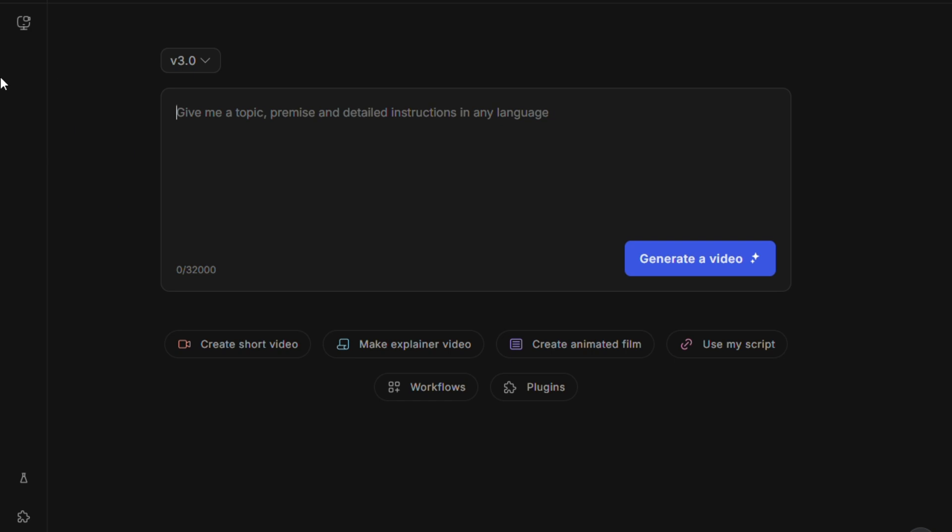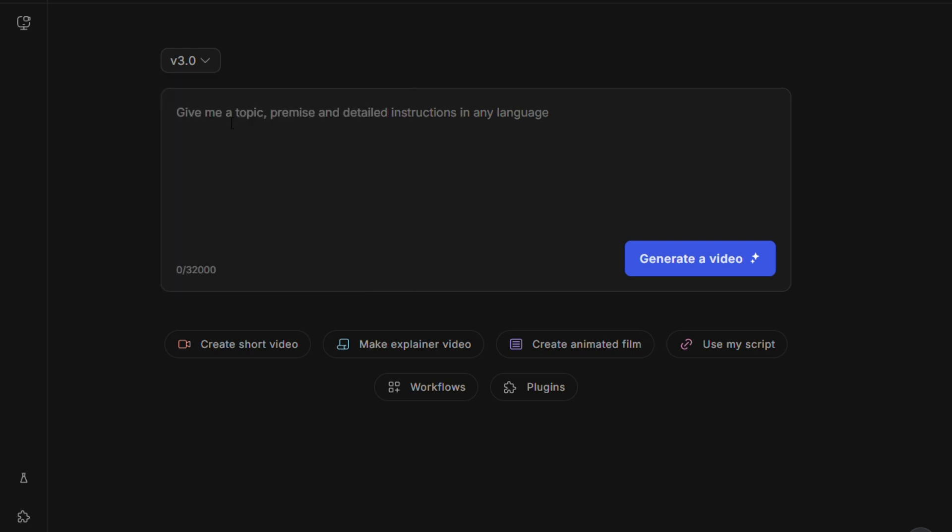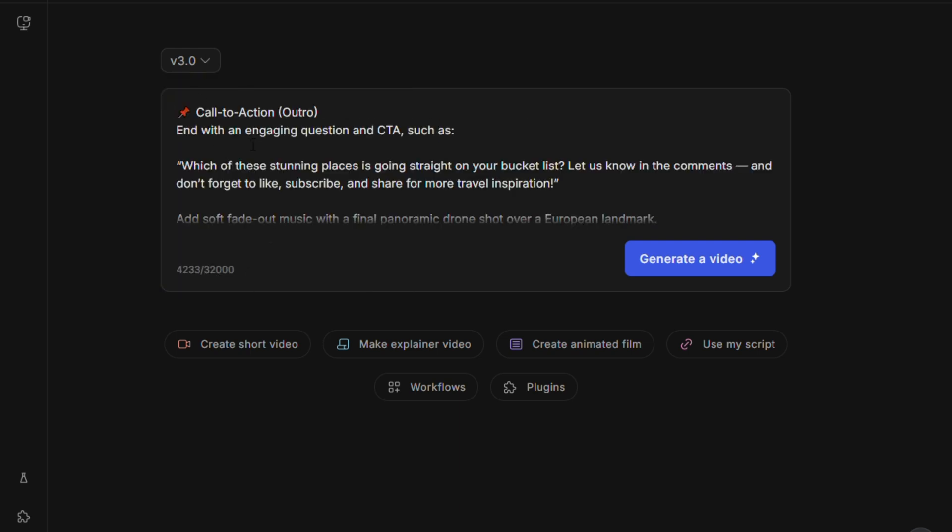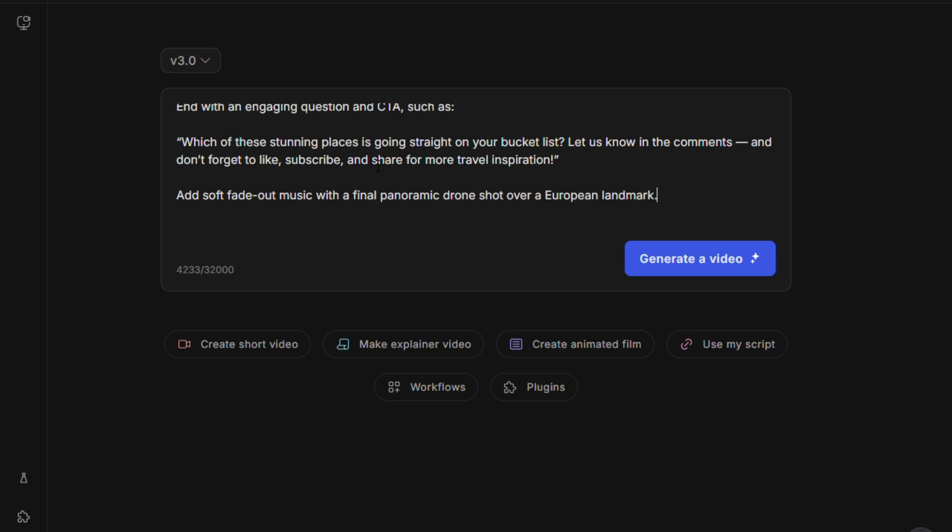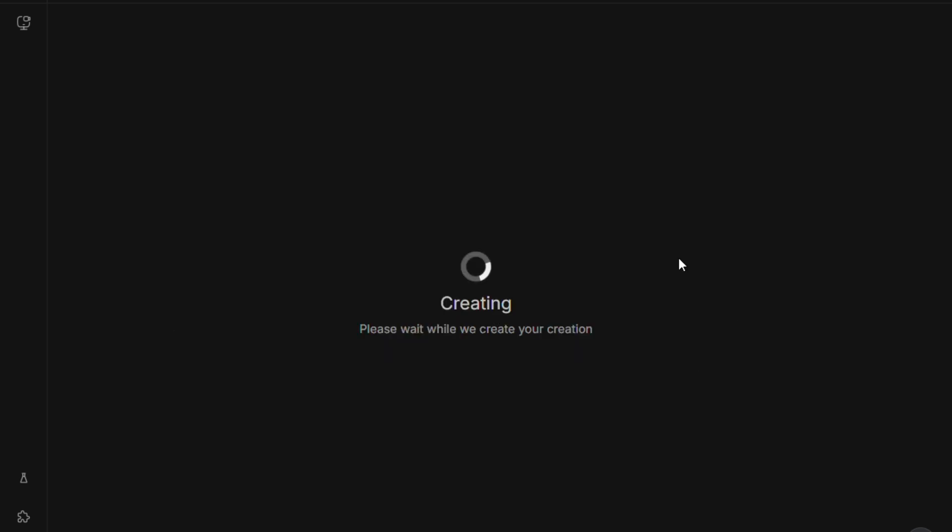After signing up, you'll be taken to the main dashboard. Before you paste your prompt, make sure you've selected the most advanced version of the tool, which is called version 3. This version supports long-form content, provides better visuals, and gives you more flexibility when it comes to narration, language, and pacing. Now go ahead and paste the prompt you generated from ChatGPT into the text box on the platform. After that, click the button that says Generate Video.